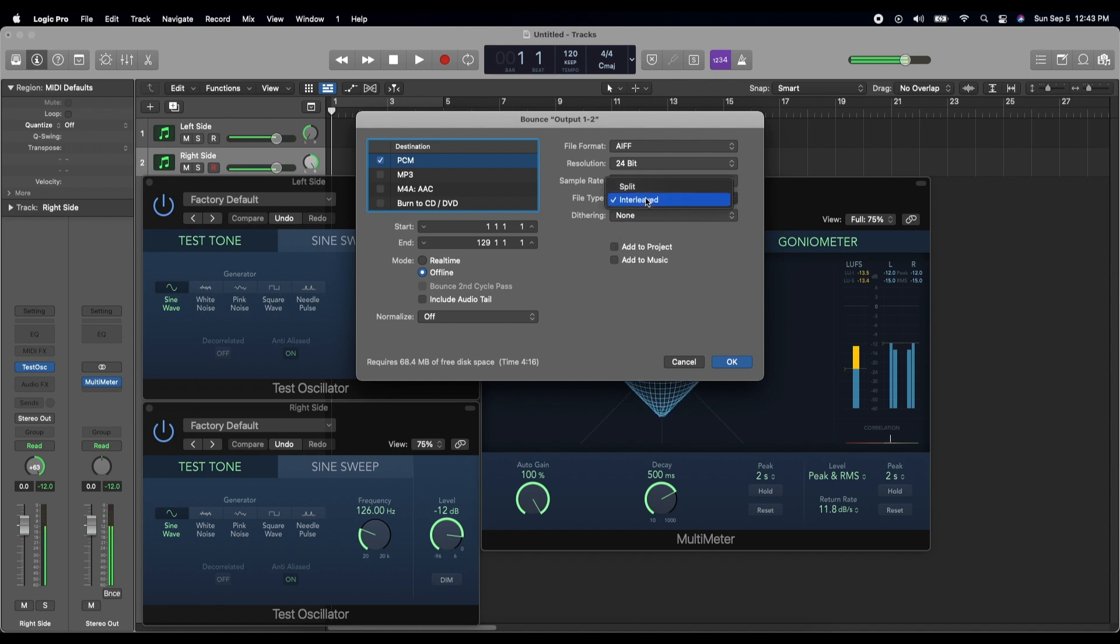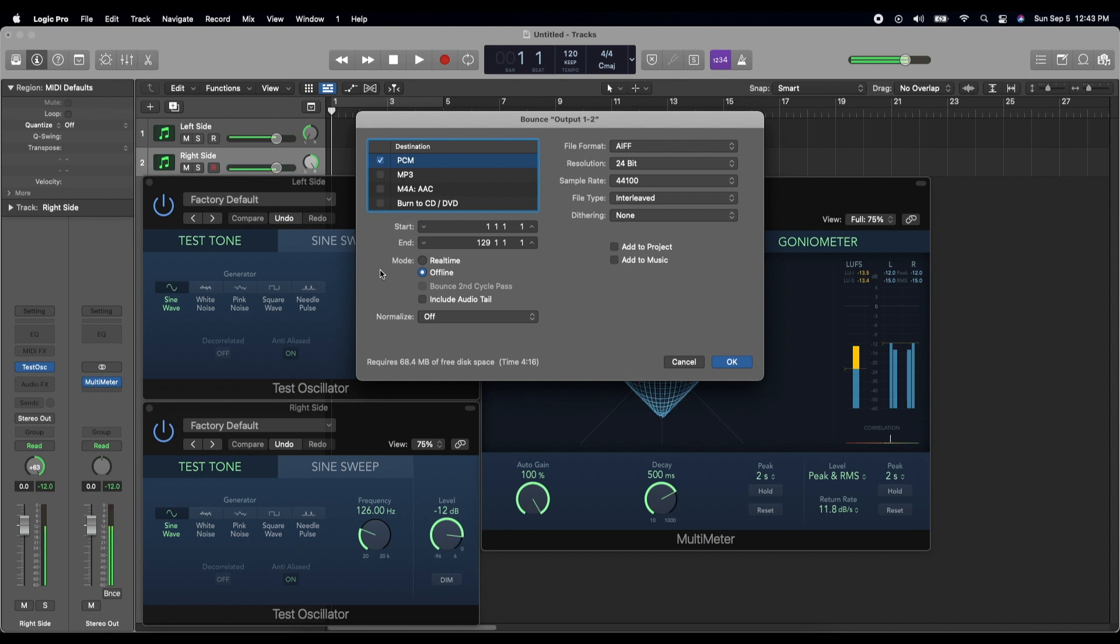I'm not sure what interleave versus split actually does to your file, but I'm going to leave it as interleaved. No dithering. I also want my normalization off. I want as little processing done to this track as possible.